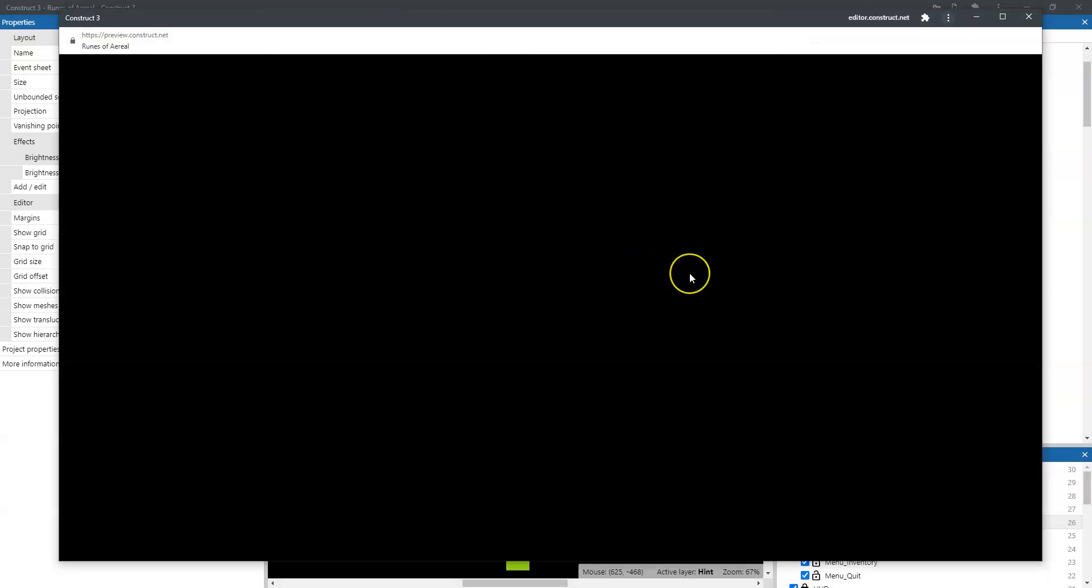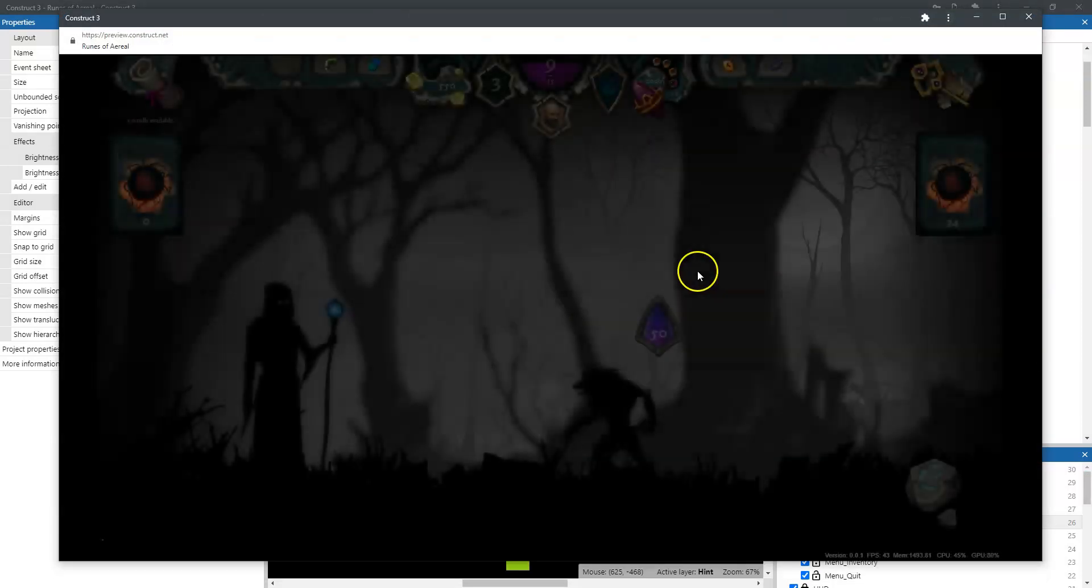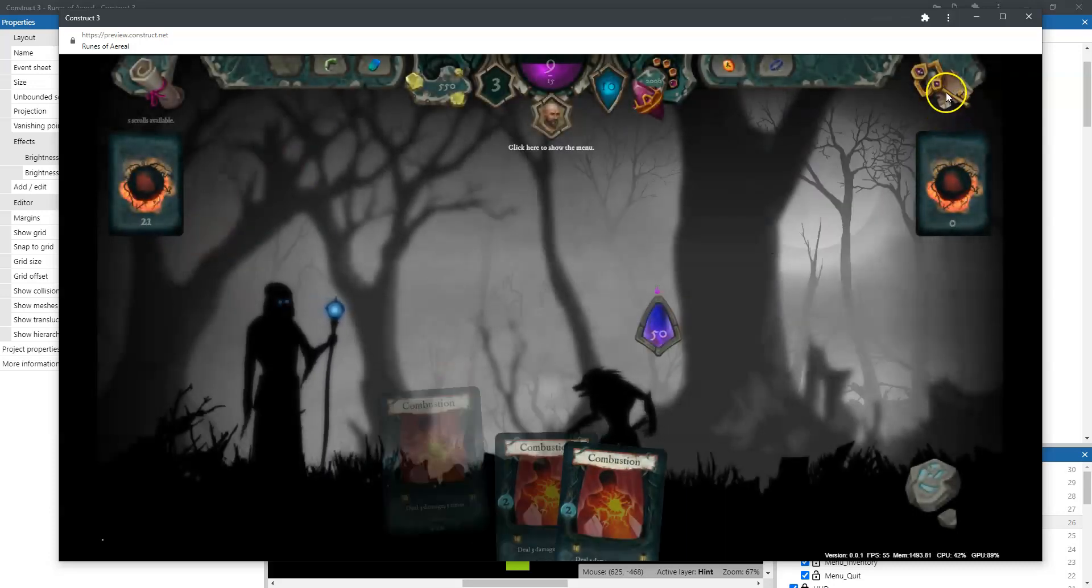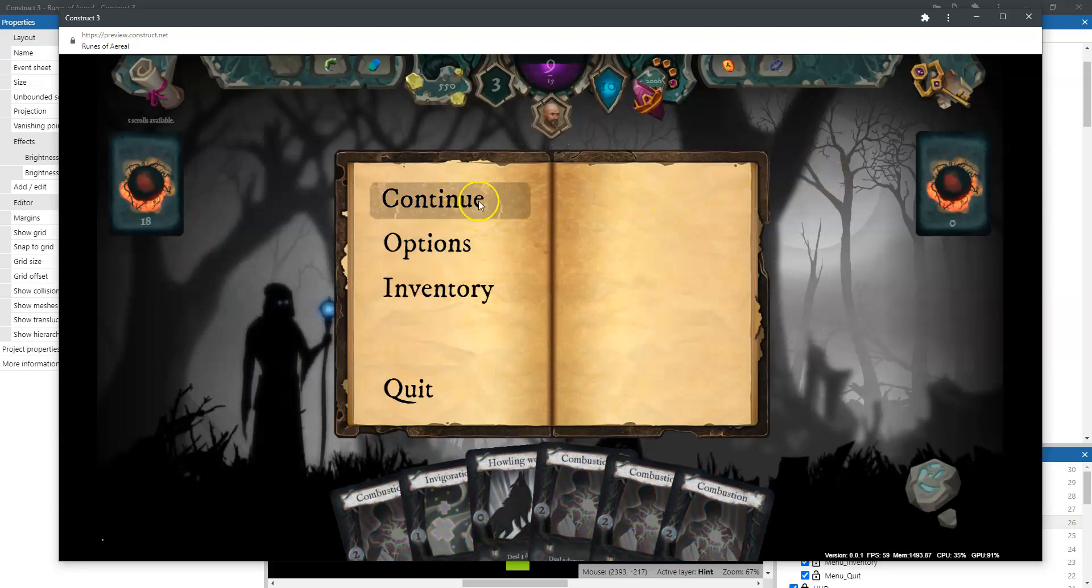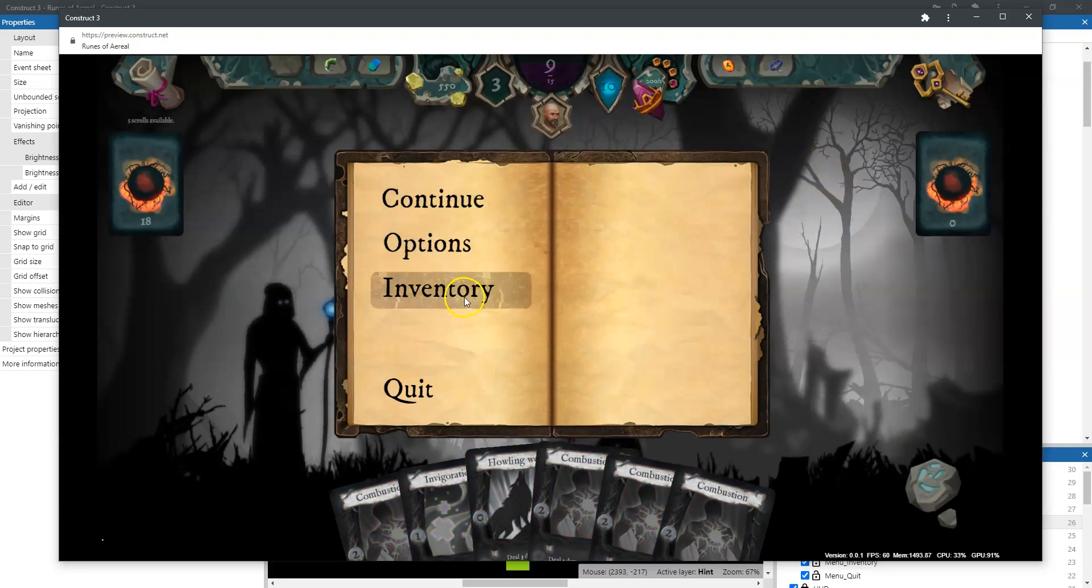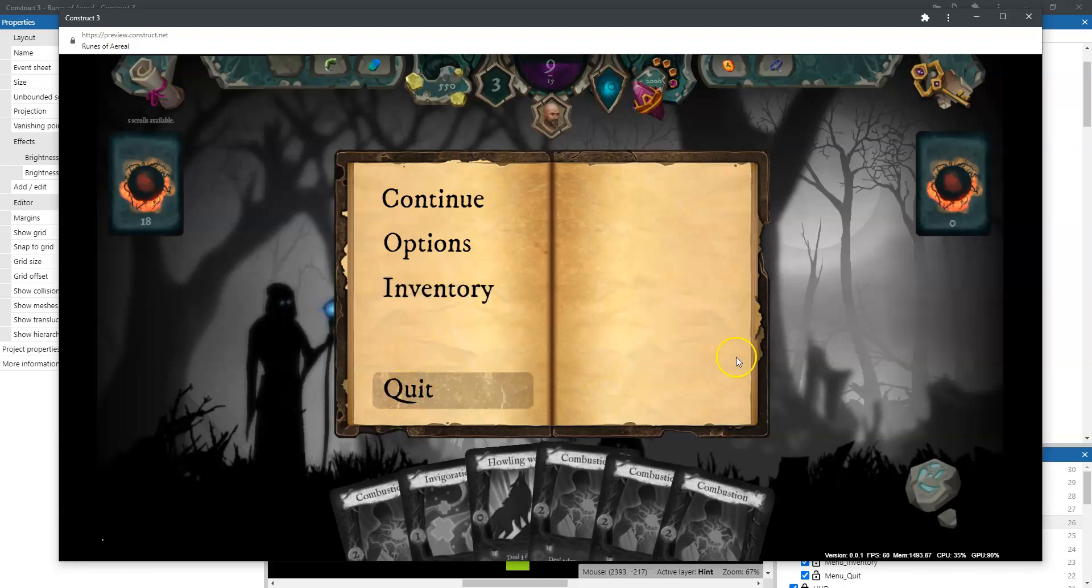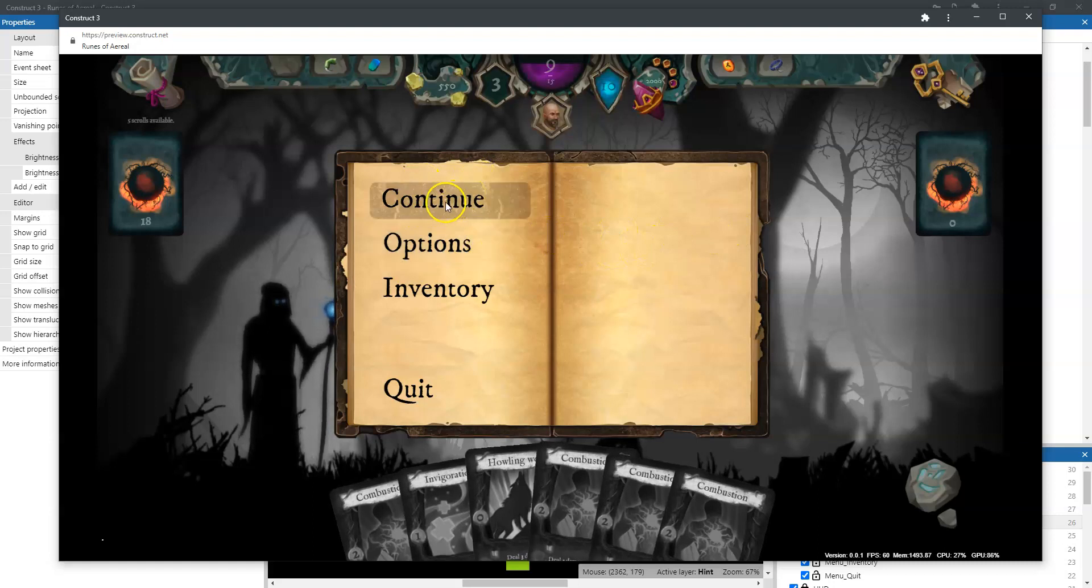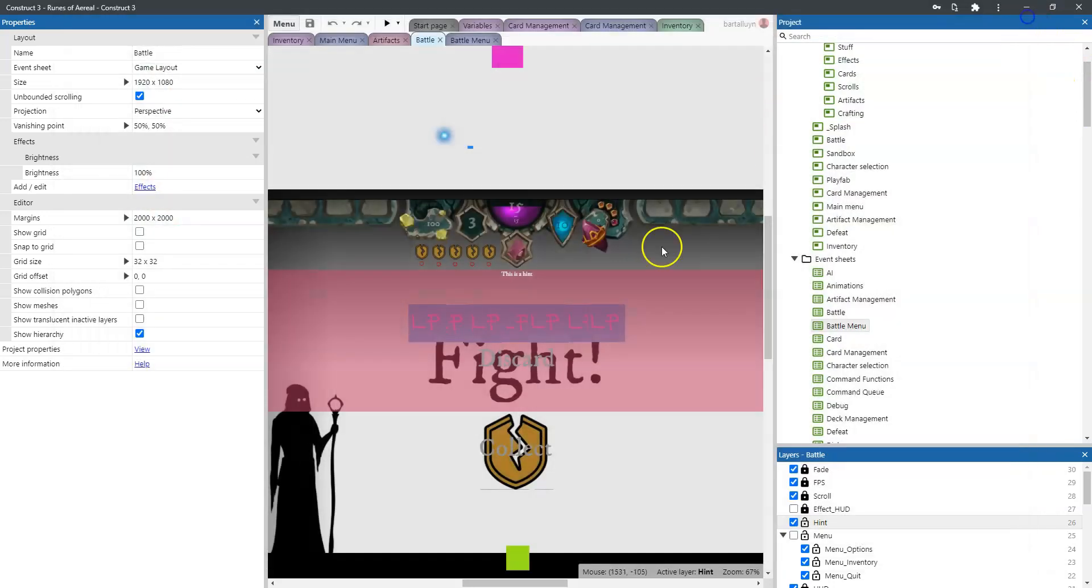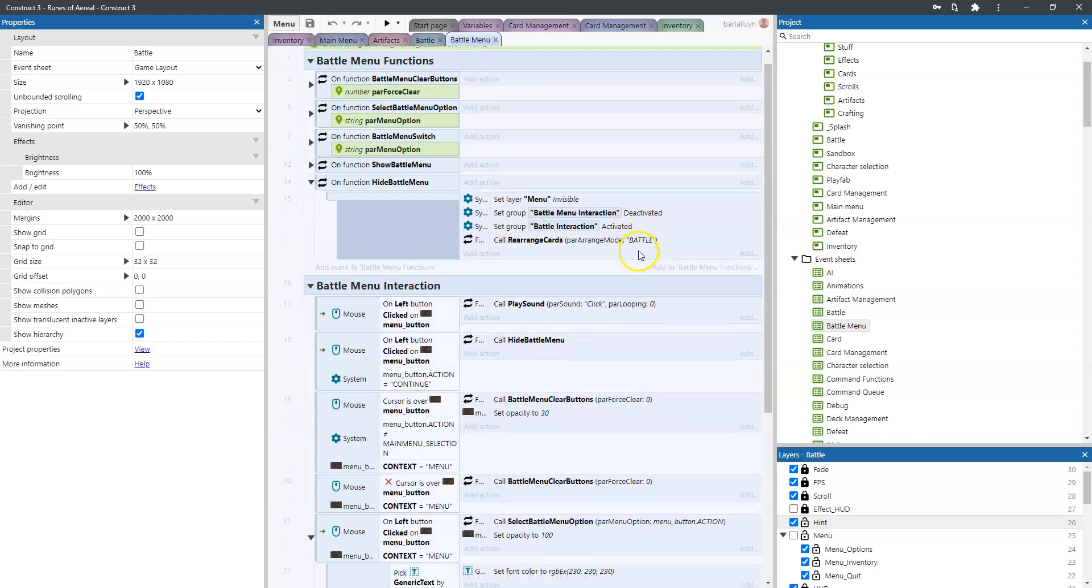And the battle menu is when you start up a battle and there is a large key here at the top right. And you can click it and then you can continue, see what options there are, go to the inventory and quit. So the only thing that's already implemented here is the continue button and that's it. So I'm going to implement all the rest right now and first we're going to see how exactly that works.